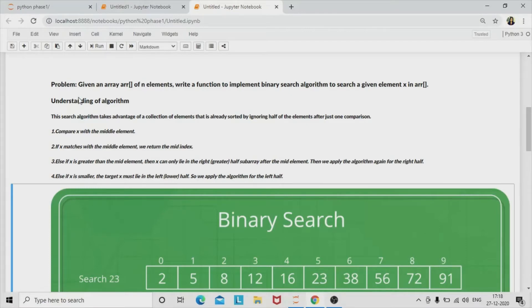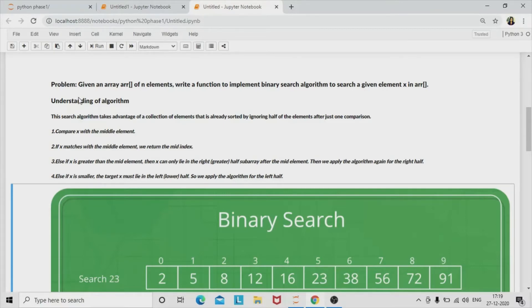This algorithm assumes that your array is already in sorted order. It takes advantage of a collection of elements that is already sorted by ignoring half of the elements after just one comparison. First, compare x with the middle element. If x matches the middle element, it returns the index of the middle element. Otherwise, if x is greater than the middle element, x can only lie in the right half sub-array, and we apply the algorithm again for the right half. Else, if x is smaller, x must lie in the left half, so we apply the algorithm for the left half.